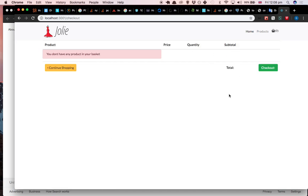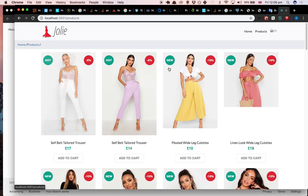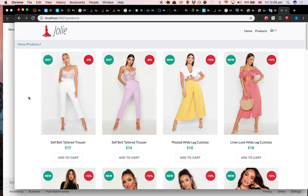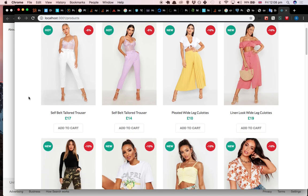You can go to your basket and manage it if you have products. Now you have zero so you need to shop first. So let's have a look at the list of products.